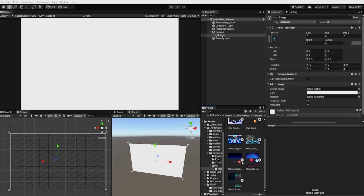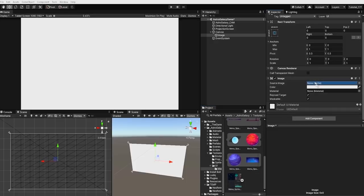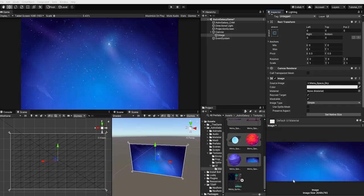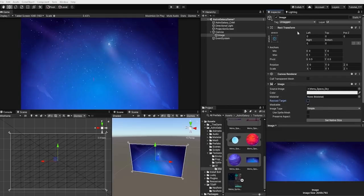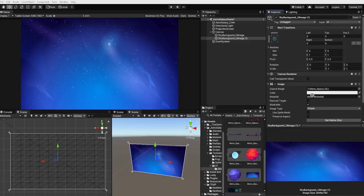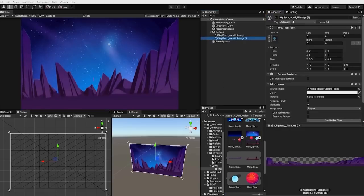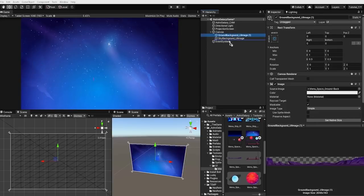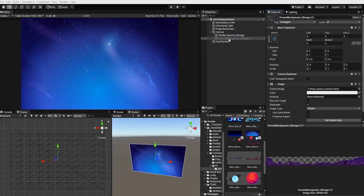Let's next drag one of our sky background sprites into the source image for our UI image component. Let's also uncheck raycast target and rename our game object to sky background UI image. Let's now duplicate our game object and drag our background ground plane image into our new image component, and rename it as well. Something to note for those unfamiliar with UI elements: the render sorting order is determined by the element's position under the canvas parent game object — lower items in the group will appear in front of higher items.